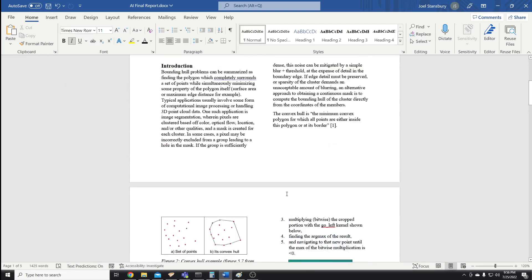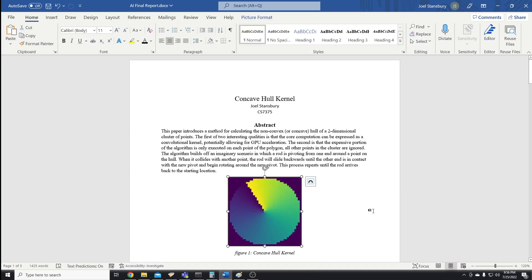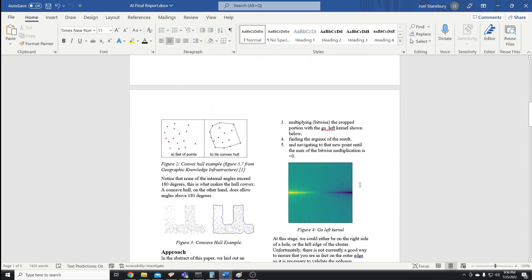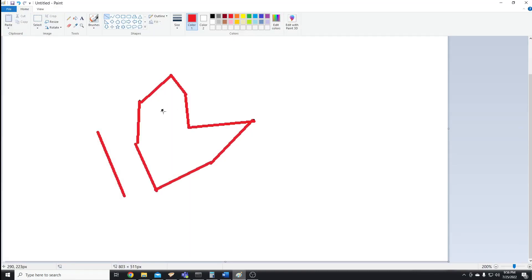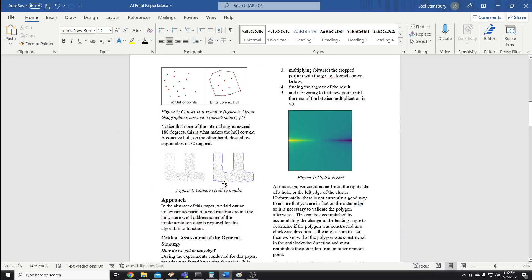Some nice qualities about this strategy: the fact that we're using convolution means it could theoretically be offloaded to a GPU, so that could make it pretty fast. There's also the idea that we don't actually need to visit the points in the center at all — the algorithm completely skipped the interior pixels. So there's the potential for better growth complexity because it doesn't have to visit every point.